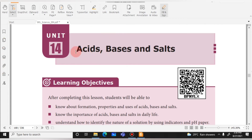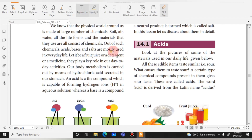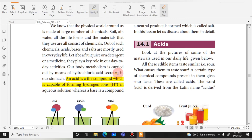The first unit is 'Acids, Bases and Salts.' The first tool is the Highlight tool. Click the highlight option, then click, hold, and drag over text to highlight it. This is useful for marking important points in the textbook during class.